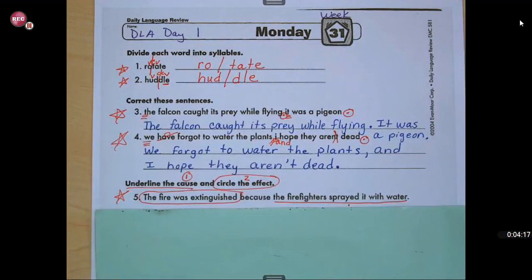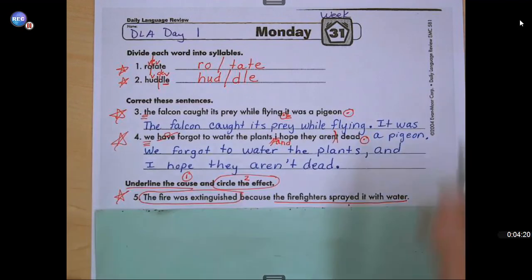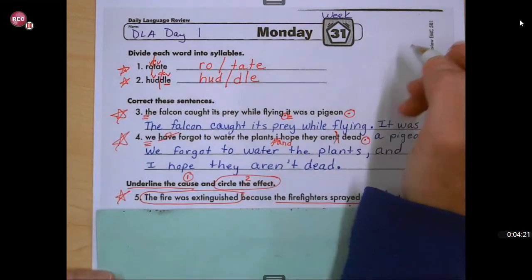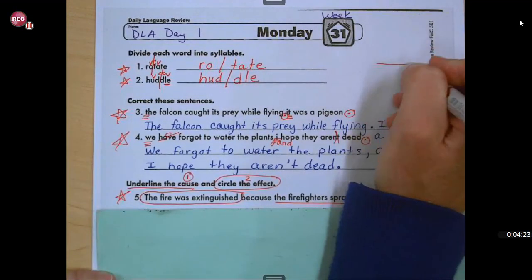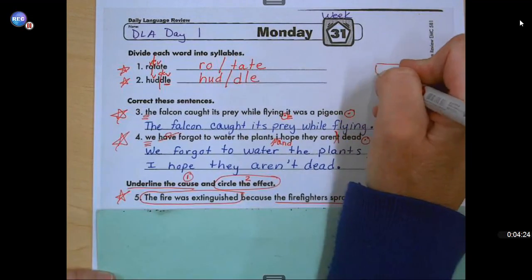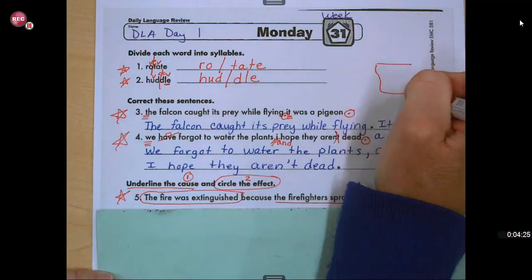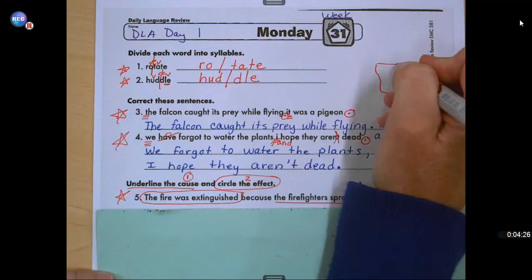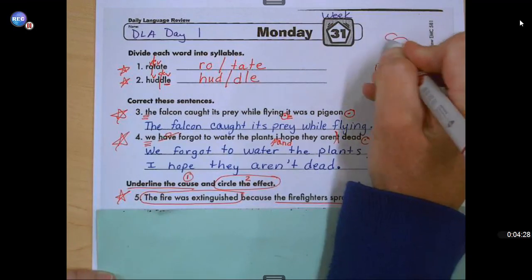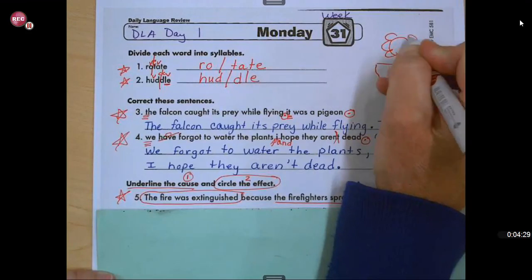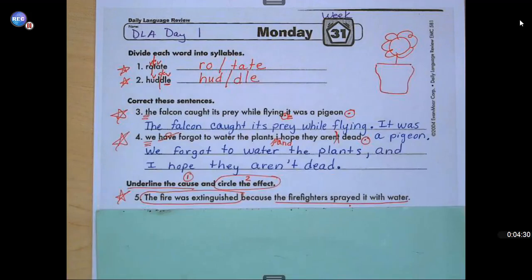Since number four was talking about a plant, I want to see your pot of plants right here and what you would put in your flower pot. Good job checking your work, boys and girls. I'll see you next time.